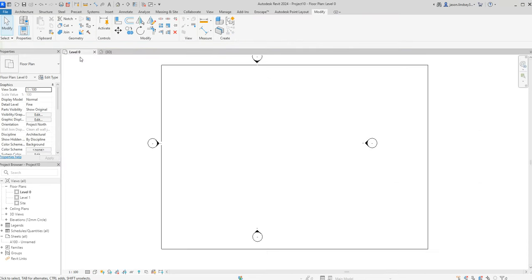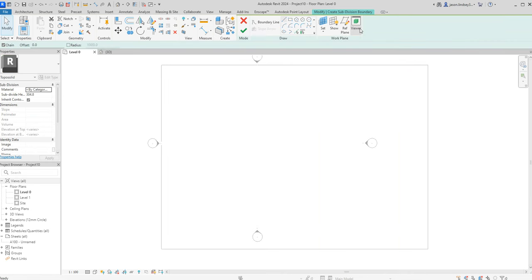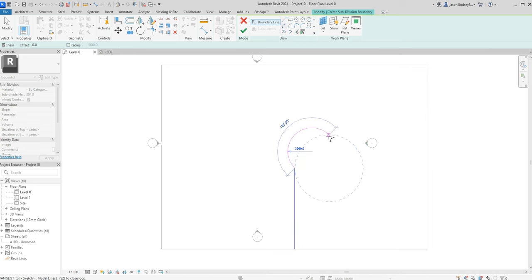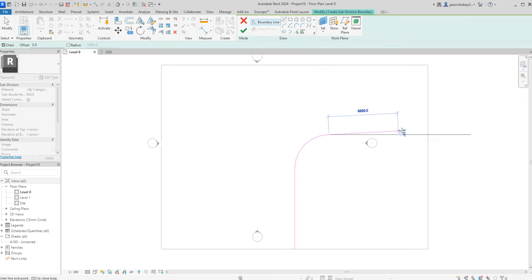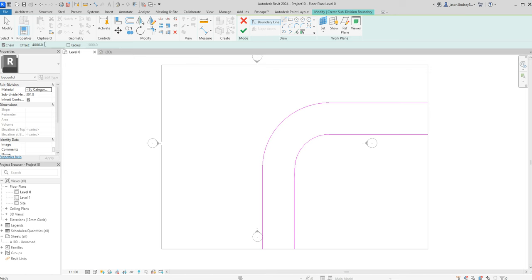It's a pretty standard topo solid, nothing's been done to it. The first thing I need to do is create a subdivide — click on the outside, click on subdivide, then start drawing. I'm going to draw it straight up, and make it a bit more interesting by putting a curve in it. I'm then going to use the pick lines tool with an offset of four meters.